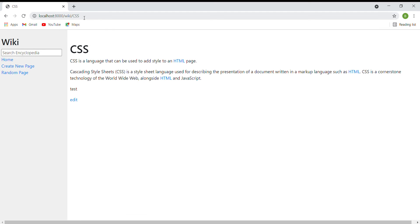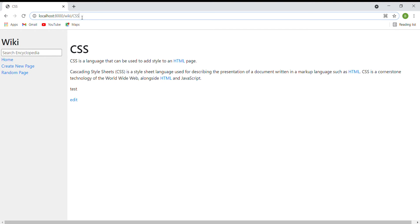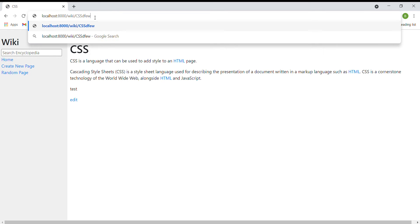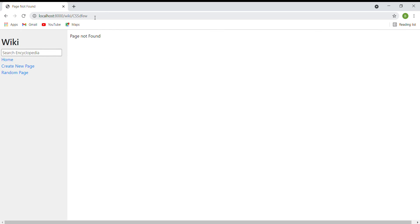It will display the content, and if I type some other entry names, it will show page not found because I don't have that entry in my database.